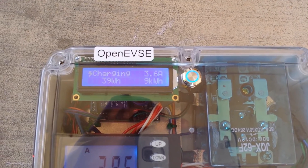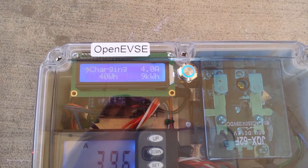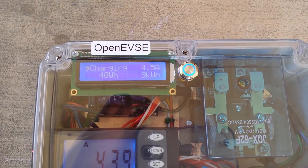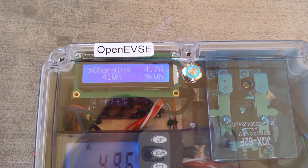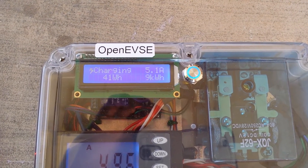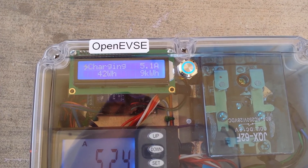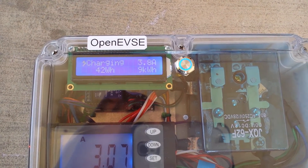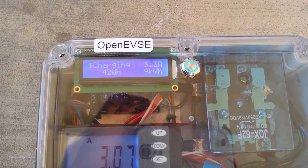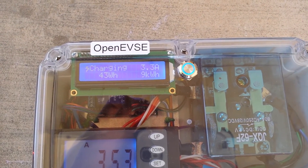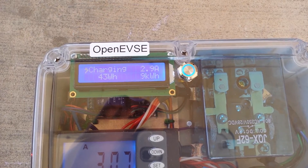The reasoning behind the charge limit is to give you more flexibility and options. Say you had a Tesla wall pack or other limited power supply — you can simply limit how much gets delivered into your vehicle.